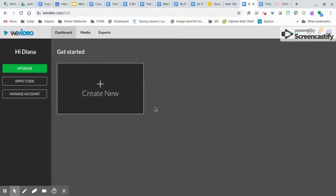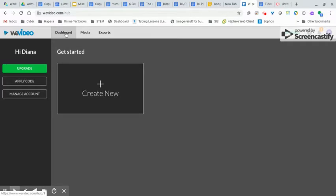So once I sign in, I am brought to my dashboard. And if I ever need to get back to it, I can simply click on dashboard along the top here. And I'm going to just get right into it and click on create new.